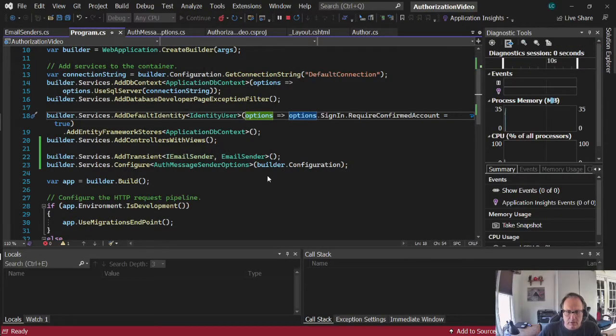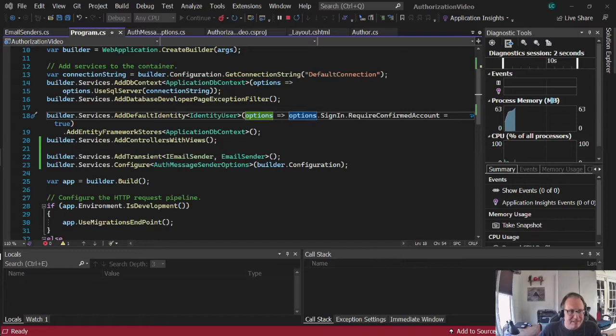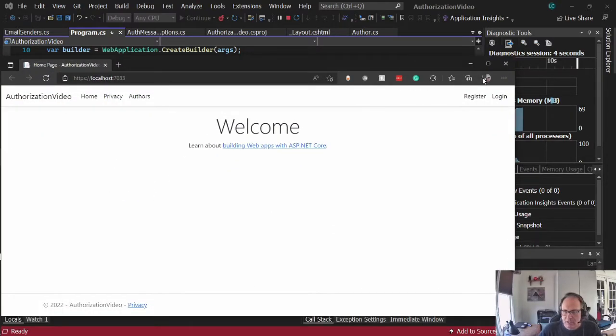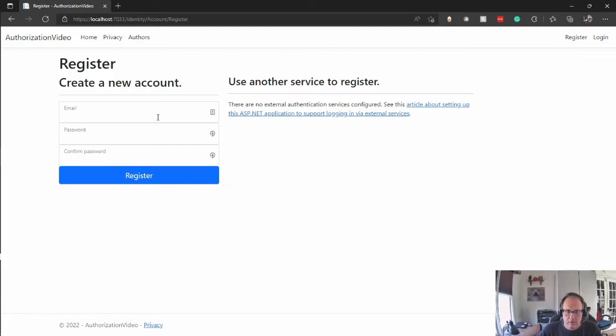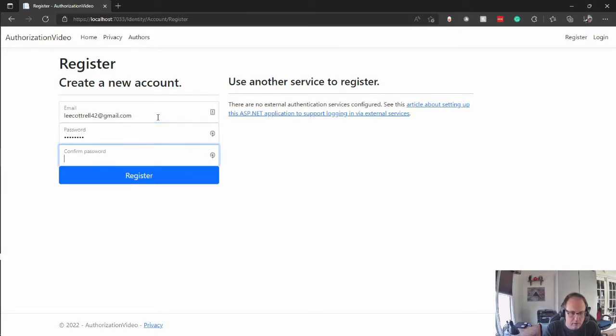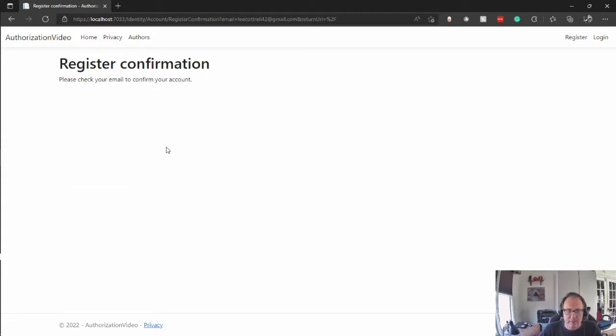And I'll send an email message to my Gmail account. This will come in as spam. You'll have to identify this as not spam. So register. It says check my email. There we go.